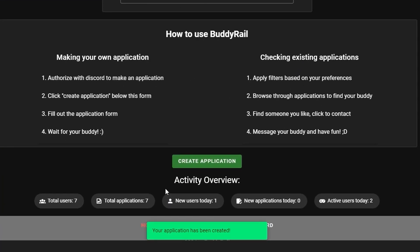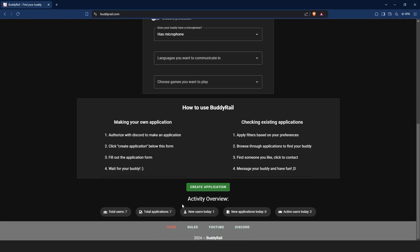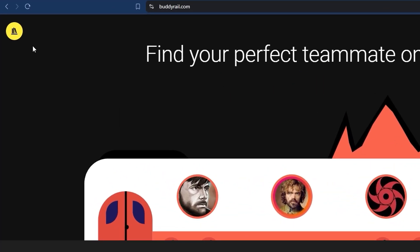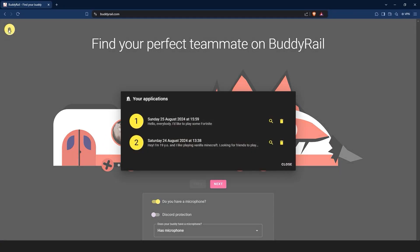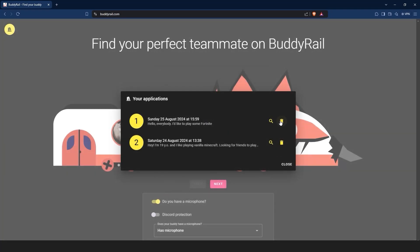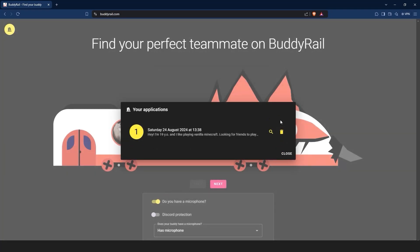You will see a message at the bottom of the page confirming that your application has been created. You can only create one application per hour, but you can view and delete your applications by clicking the My Applications button at the top of the page. If you want to see how your application looks, just click the magnifying glass icon. You can also delete your application by clicking the delete button.